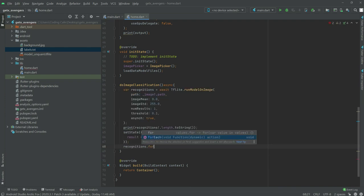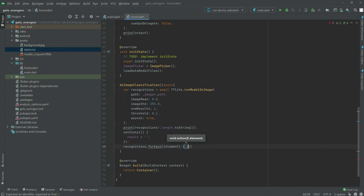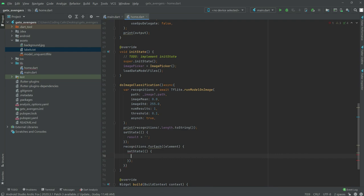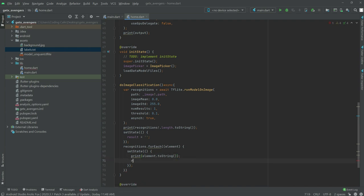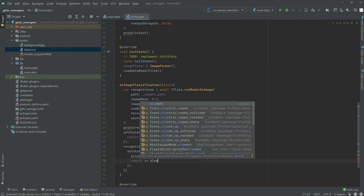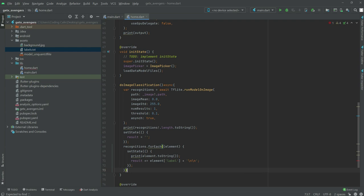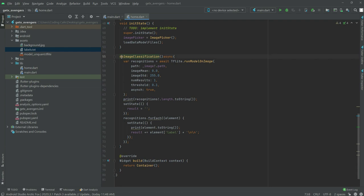We will use forEach on recognitions. Inside, we have a setStep, then print element dot toString with semicolon. After that, result dot add element, add the label, plus sign, and give the value. Semicolon at the end. That's all for the doImageClassFashion function.